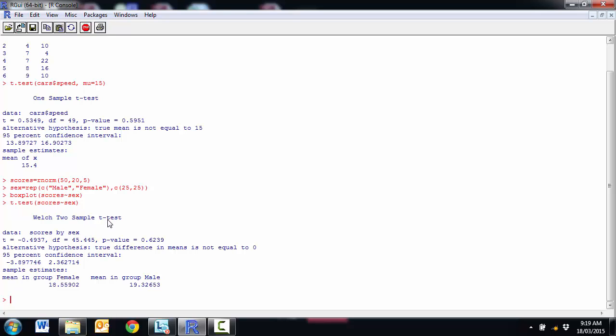So run my test. We can see this on the Welch test, which is the unequal variances assumption. Got a t-value, degrees of freedom, p-value. We can see that it's, again, not significant. This time the confidence interval is for the difference rather than the sample mean, but it also gives the sample means of the two groups as well.